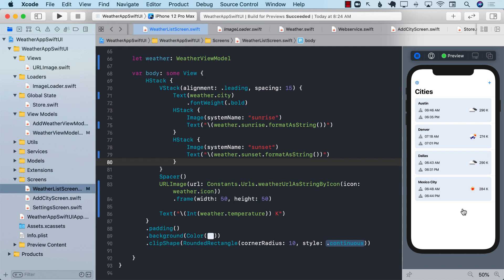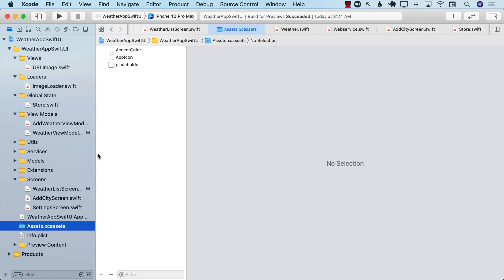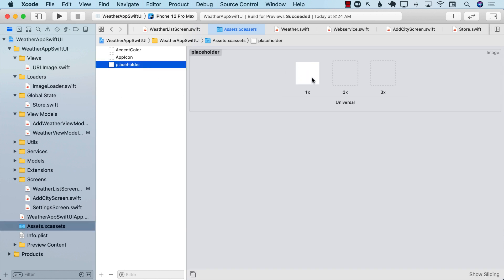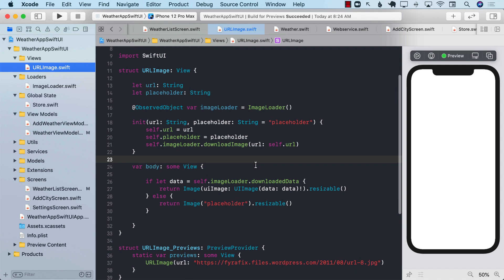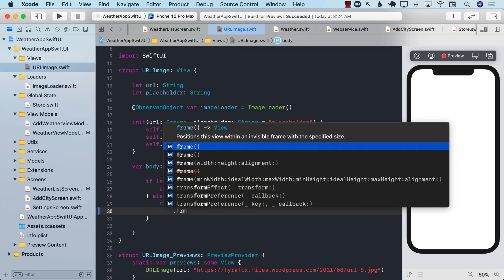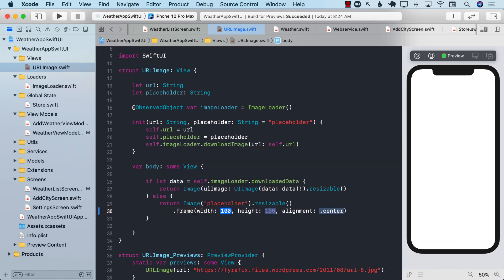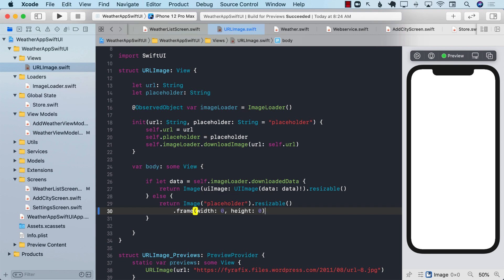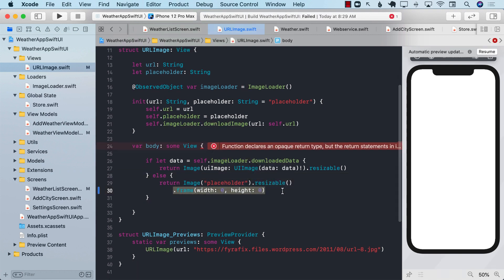Once again, you can see for a split second that there was a white icon over here or a white space over here before the actual image was loading. That is a placeholder image inside the assets file. And here it is. You can replace it with anything that you want, basically. We can also try to do other stuff with it. If you're using the placeholder, we can go ahead and set it to the frame size of width to be zero and height to be zero. And see if that actually allows us to completely remove the placeholder.